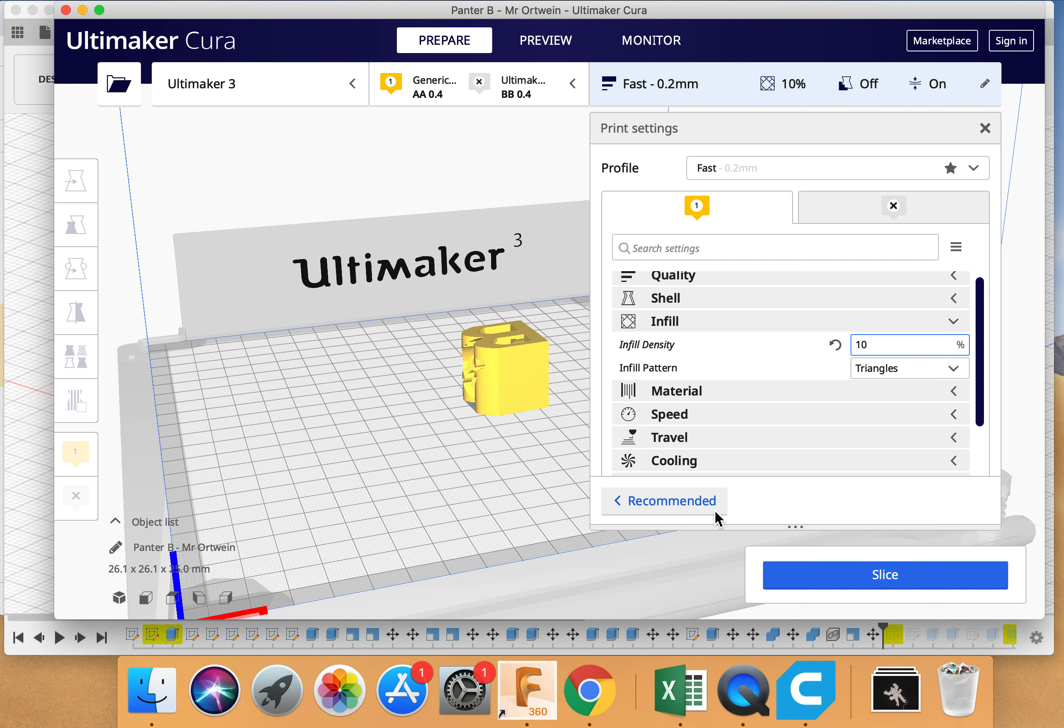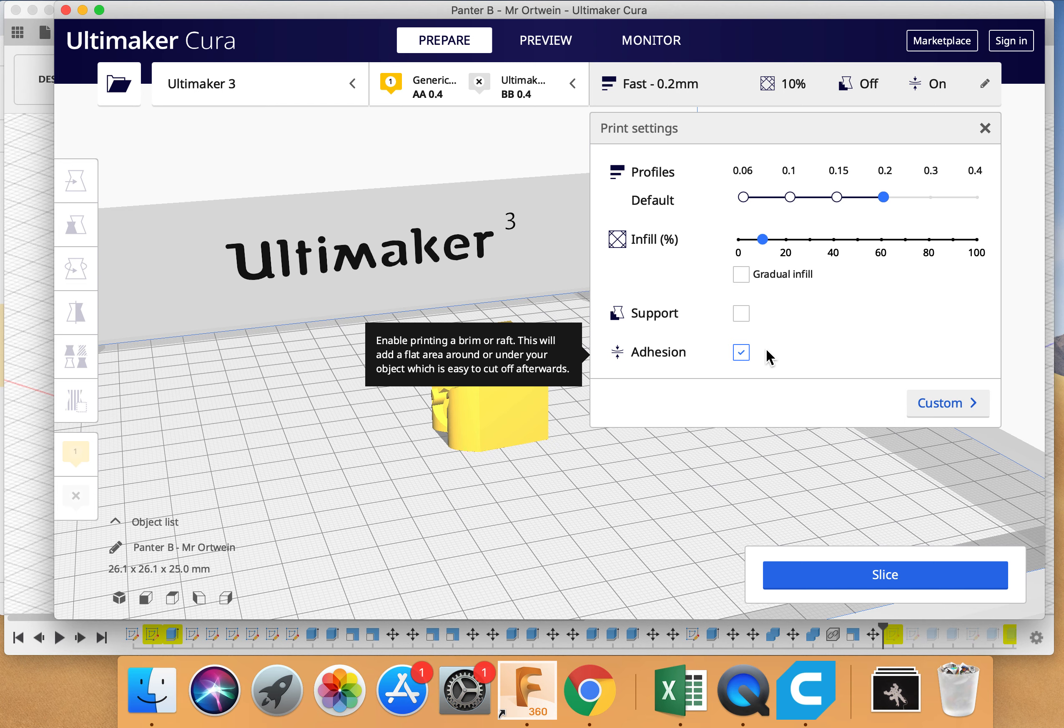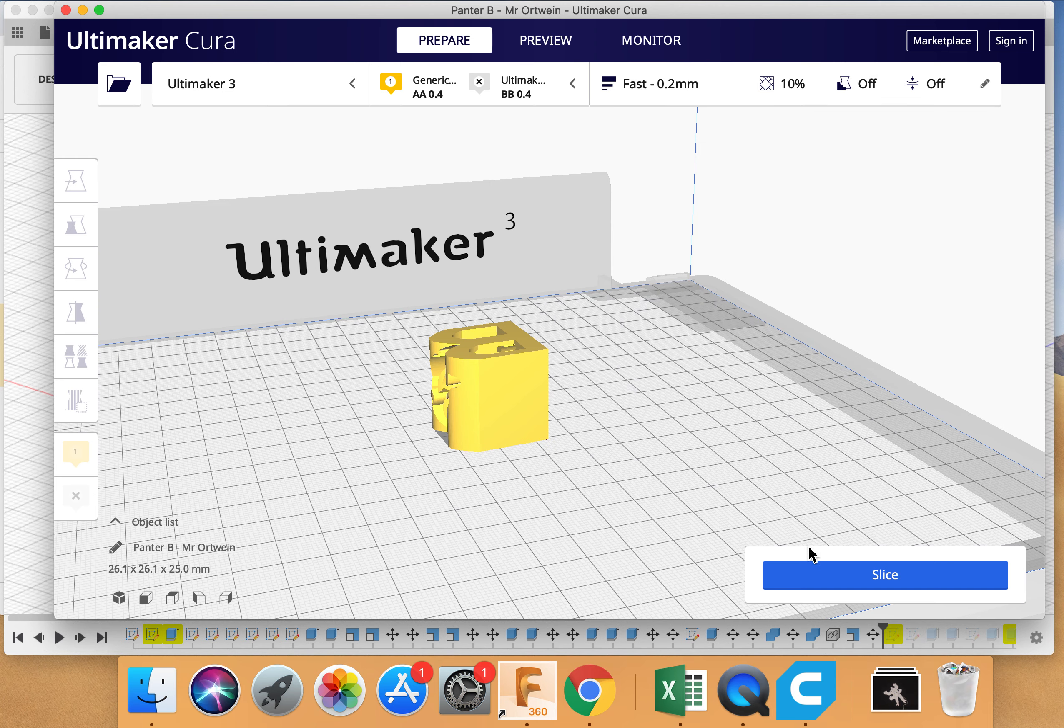I'll go back to the recommended just so you can see a little bit better. So here I've got it down to 10. I don't need supports and I don't necessarily need adhesion either. It should print off just fine. So I can turn that off. Okay. Close this window. Then I'm going to press slice.